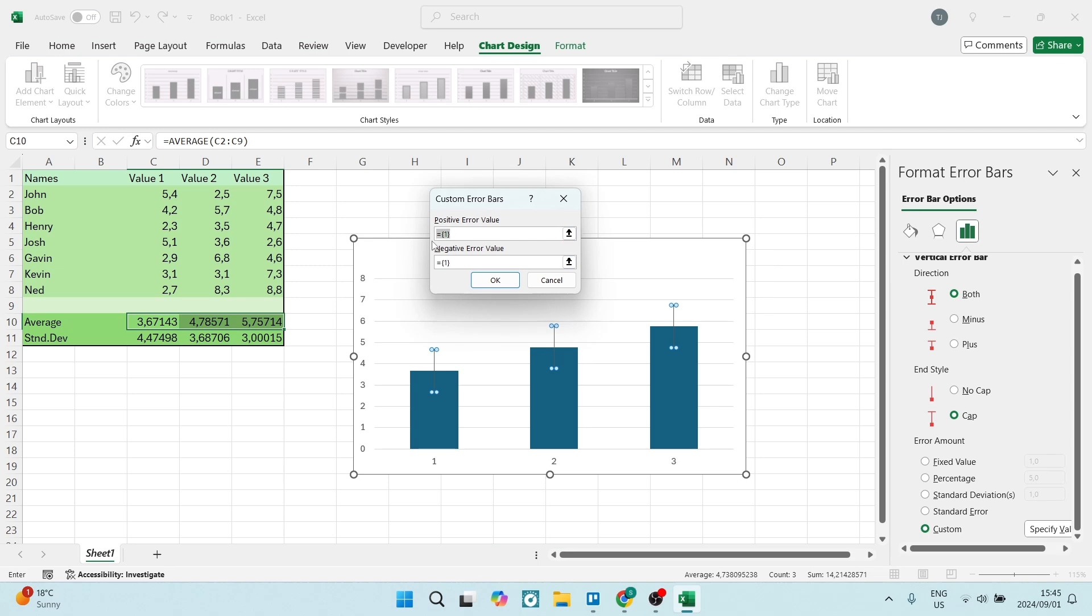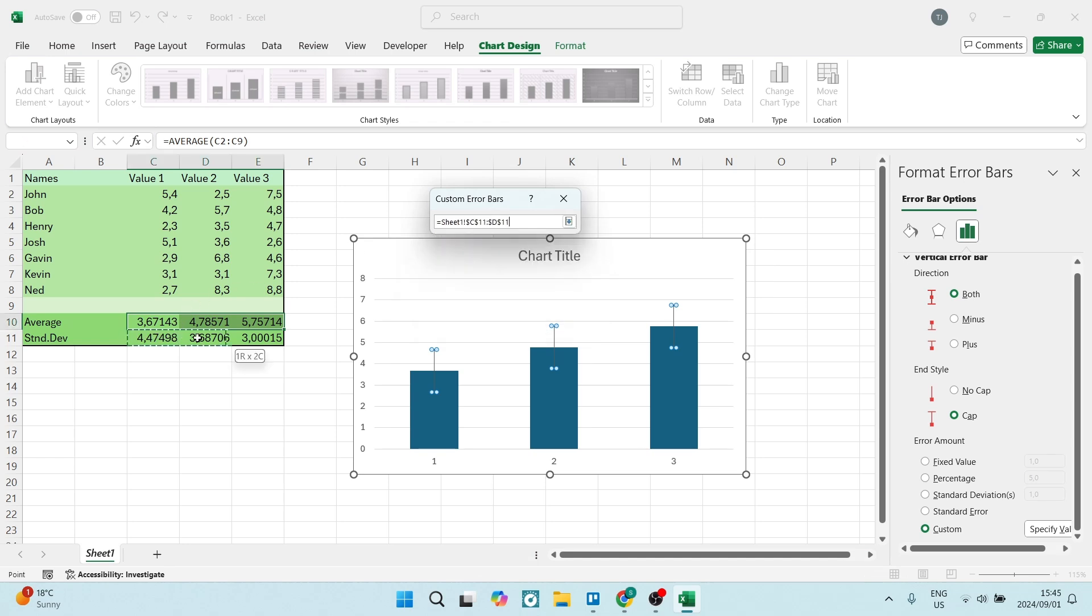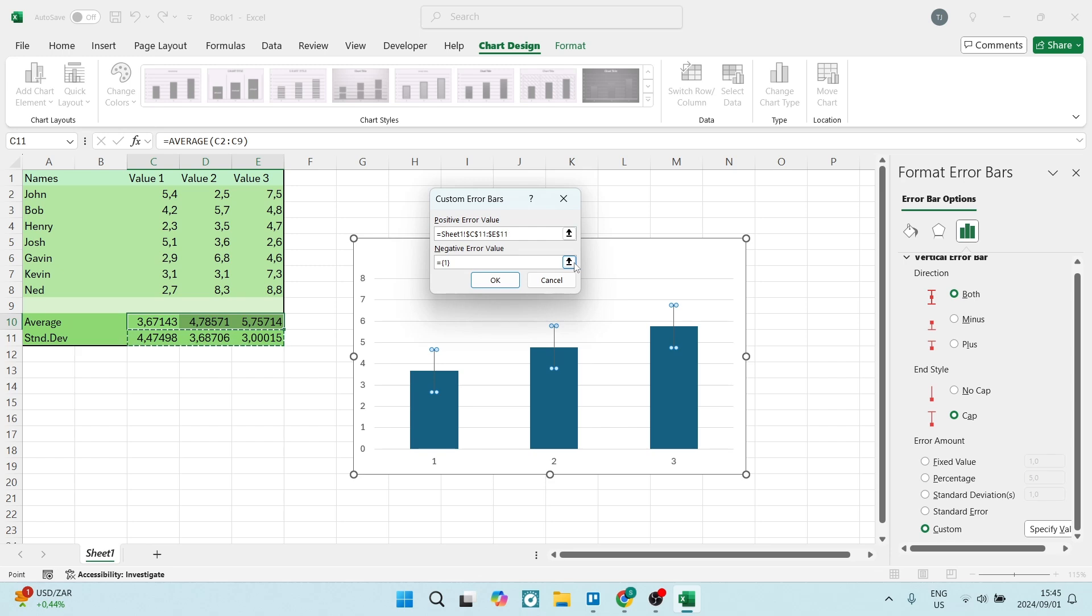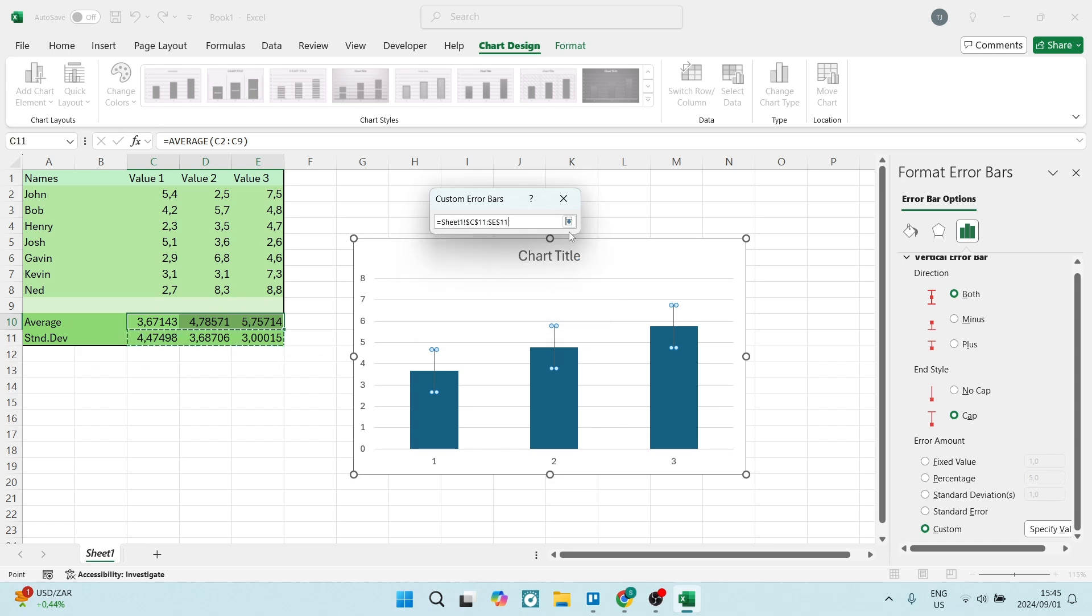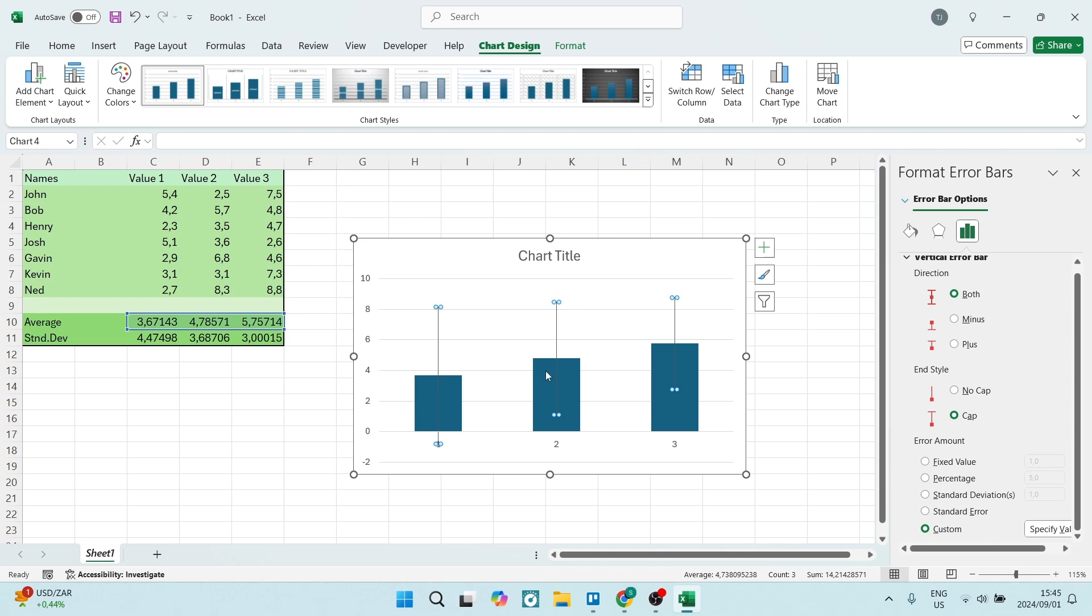Now the value that we're looking for over here is our standard deviation value that we've added in here. So we're going to click down on this value and select all of it. We're going to make sure that we click over here as well and add that value in there. Let's click on OK.